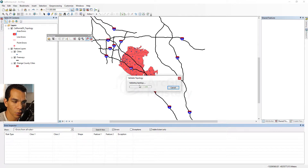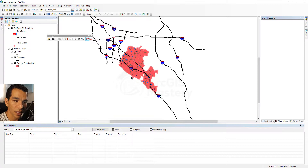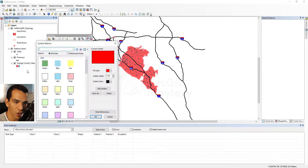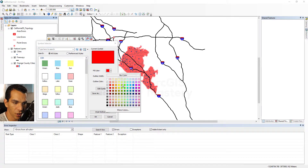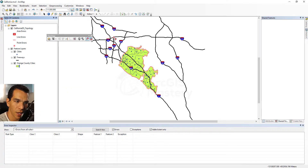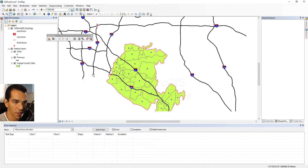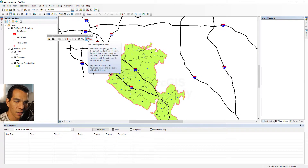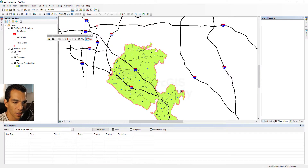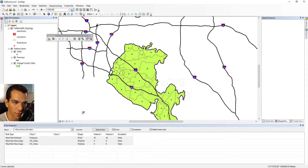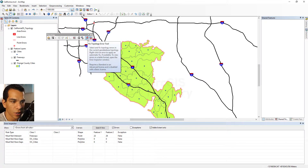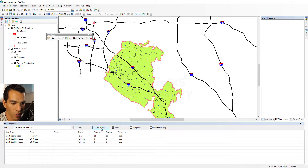Let's do the validation by clicking 'validate topology in current extent.' It will run the validation and show any errors. We can see an error here and an error around the Orange County cities area. Let's change the symbology of the polygon to green so we can differentiate. We have errors here — let's zoom in. To see and fix them, use the fix topology error tool: draw a rectangle to select errors, or use the error inspector window and click 'search now.'